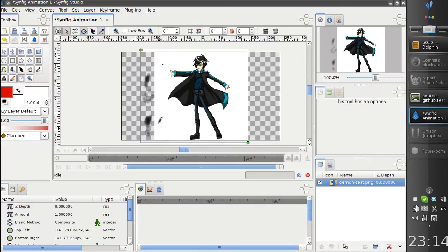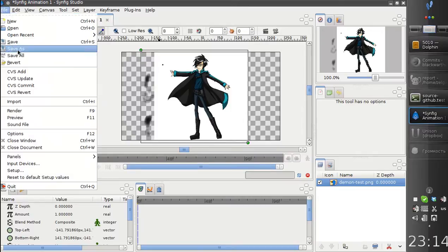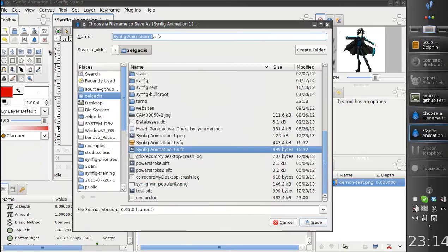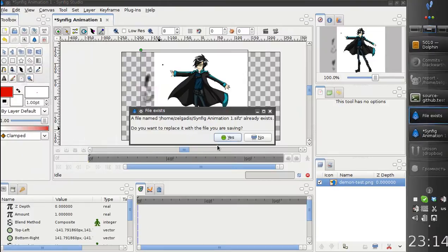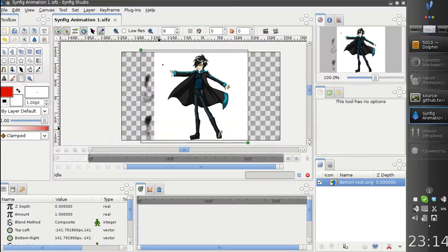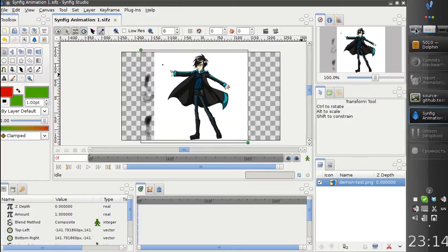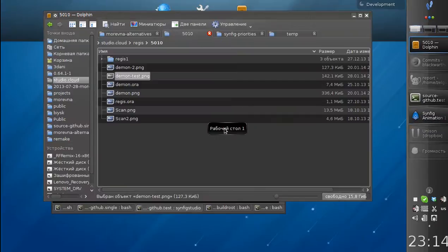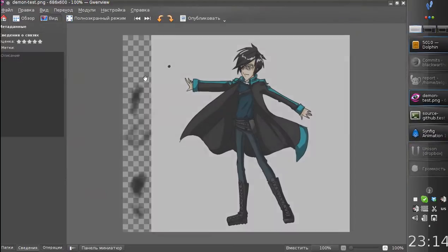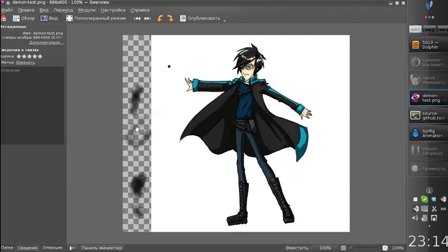After that, let's save the file. Okay, the file is saved, and so is the image. We have all changes saved.